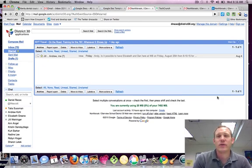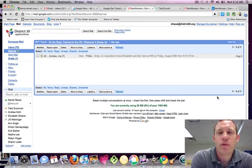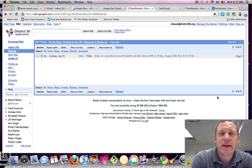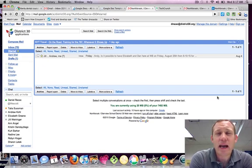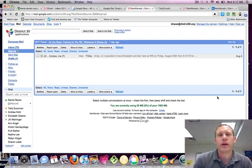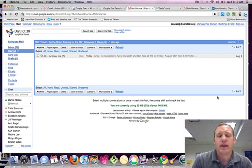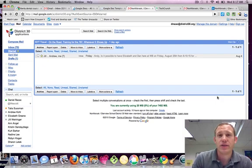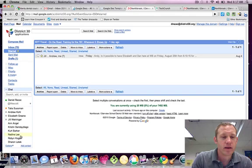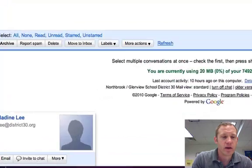Good morning, this is Dan Rezek and what I want to show you today is how to add a profile picture to your Gmail in Google Apps for Education. If you look down here,